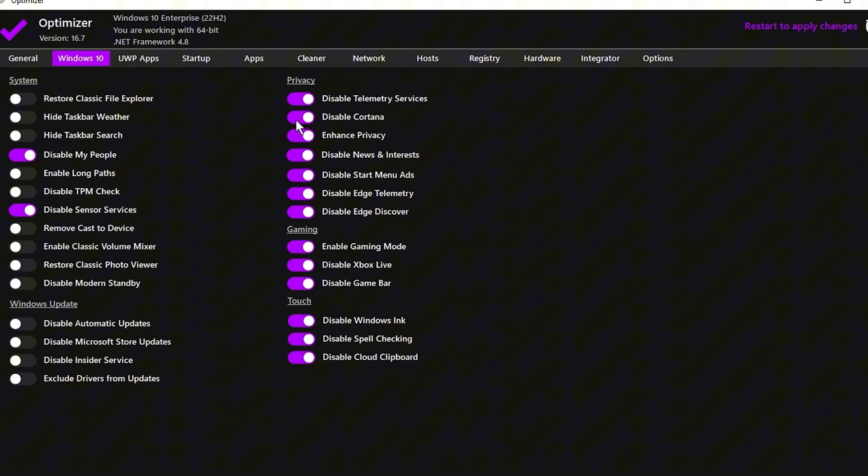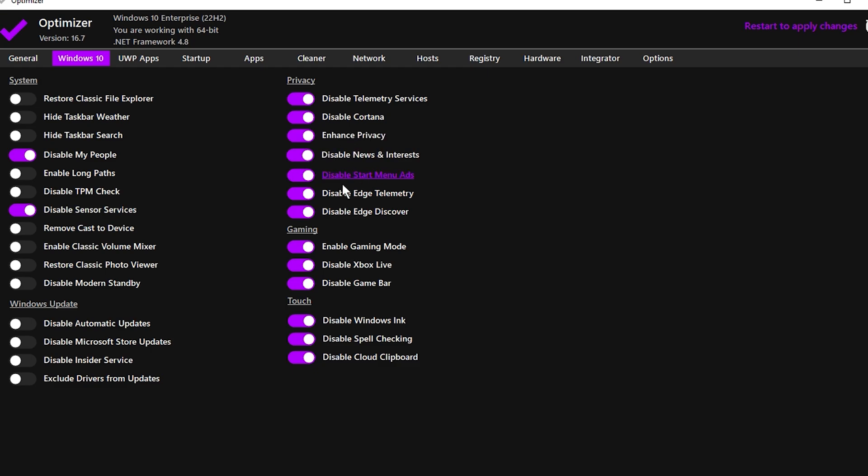Under the Privacy tab, disable features such as Telemetry Service, Cortana, Enhanced Privacy, News and Interests, Smart Menu Ads, Edge Toolbar, and Edge Discover. Disabling these will prevent unnecessary background processes and reduce resource consumption.